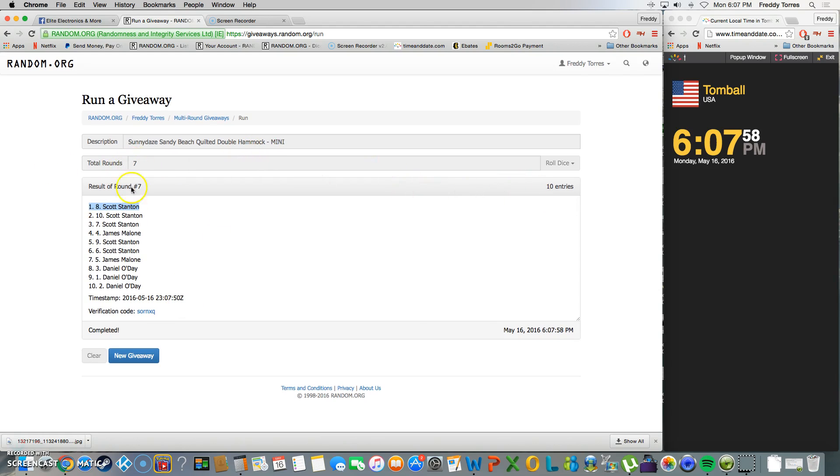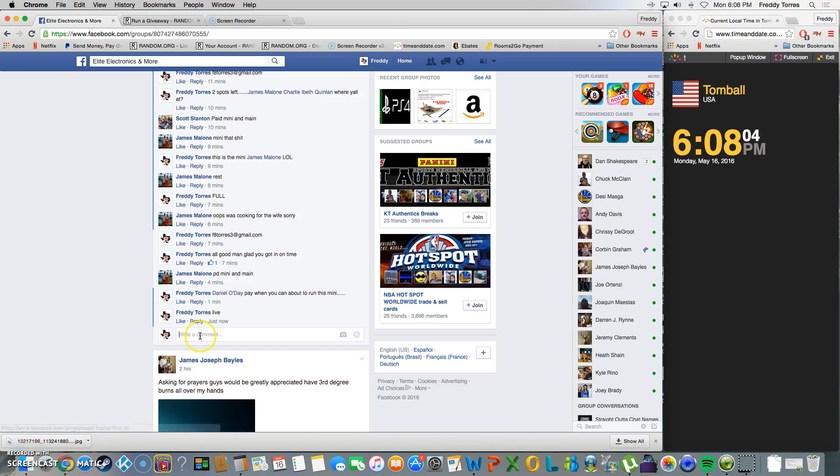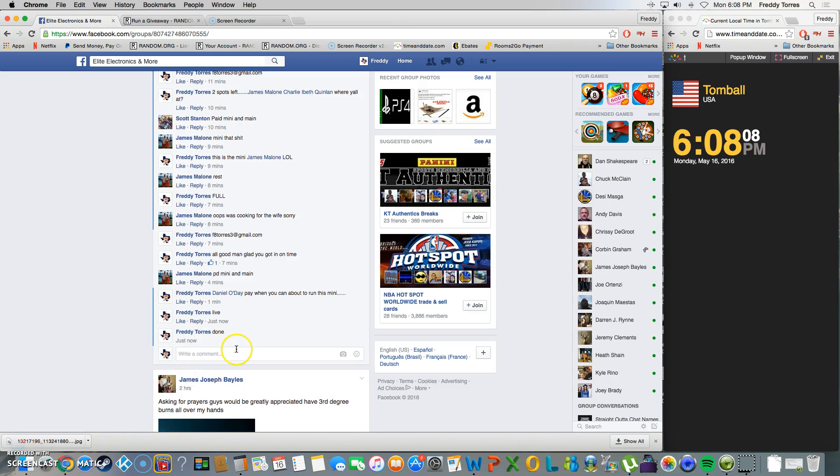There's our timestamp, 6:07. Our winner is Scott. Scott, you get the last two spots in the main, and we are done. Final timestamp 6:08. Thank you.